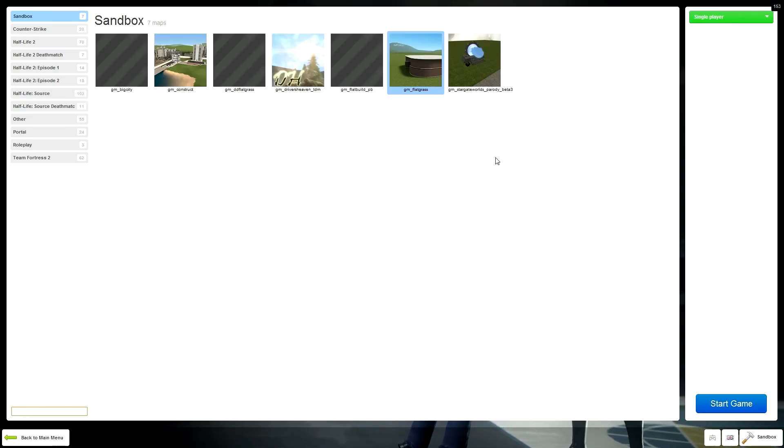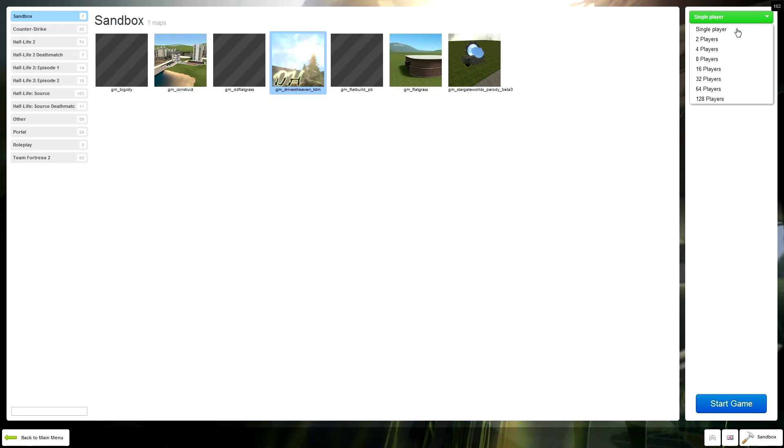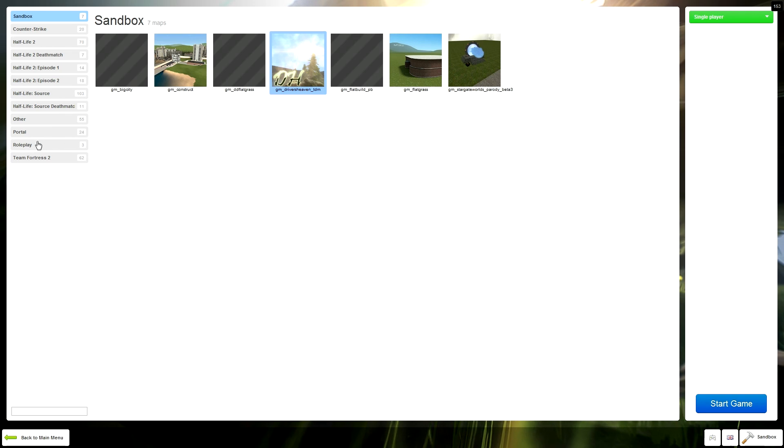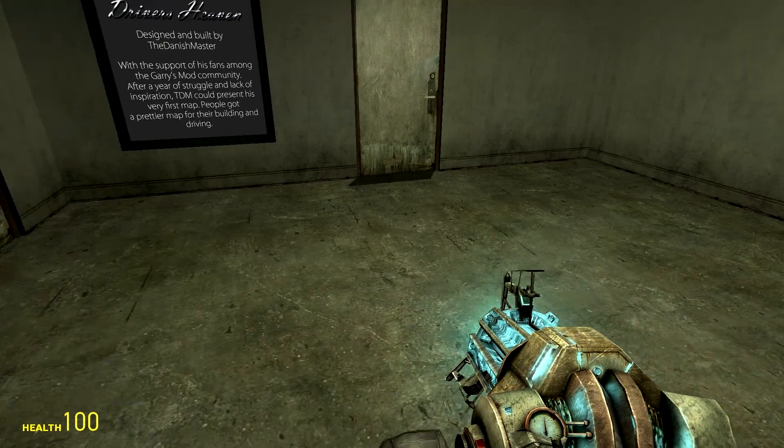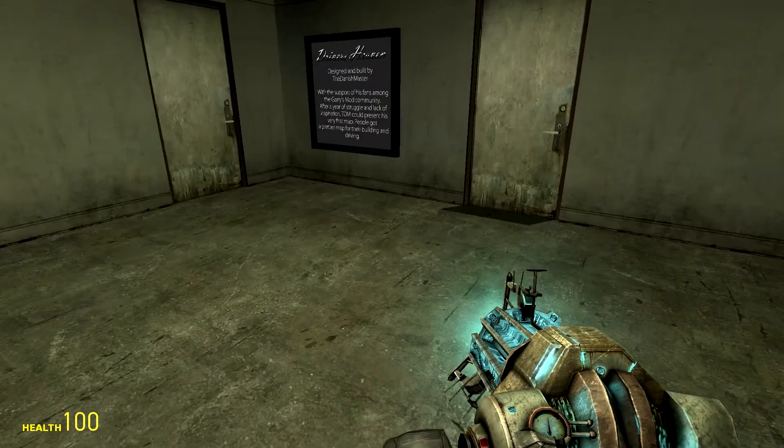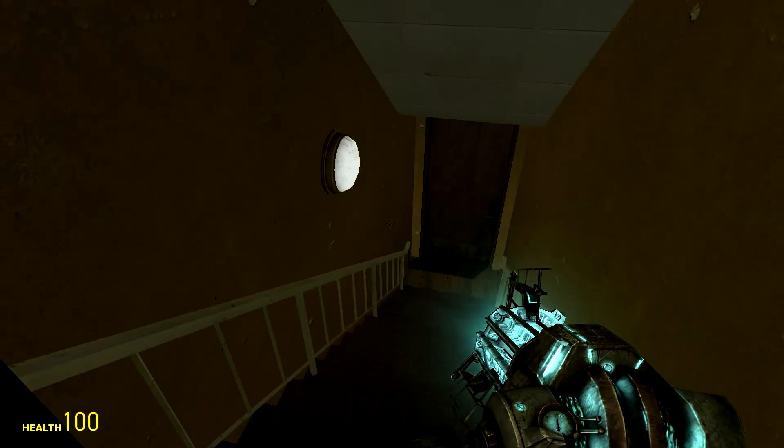With some lag, we're going to open up a single-player game. Now this menu's different as well. You can look, there's Drivers' Heaven that I just downloaded. You can pick how many players you want on the side. Your maps are on the other side. You can go to the boxes. Let's play Drivers' Heaven.